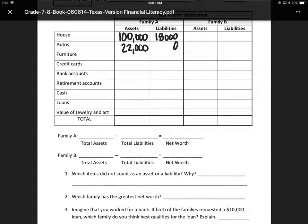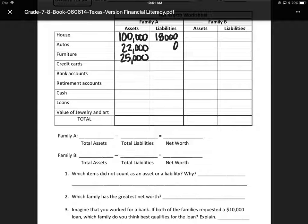Family A on the next row is furniture. They own $25,000 worth of furniture, so on the assets they put $25,000. They owe $450,000, so $450,000 is the liability part. The next row is credit cards. They owe $59 on credit card one, they owe $0 on credit card two, and there's only two credit cards.